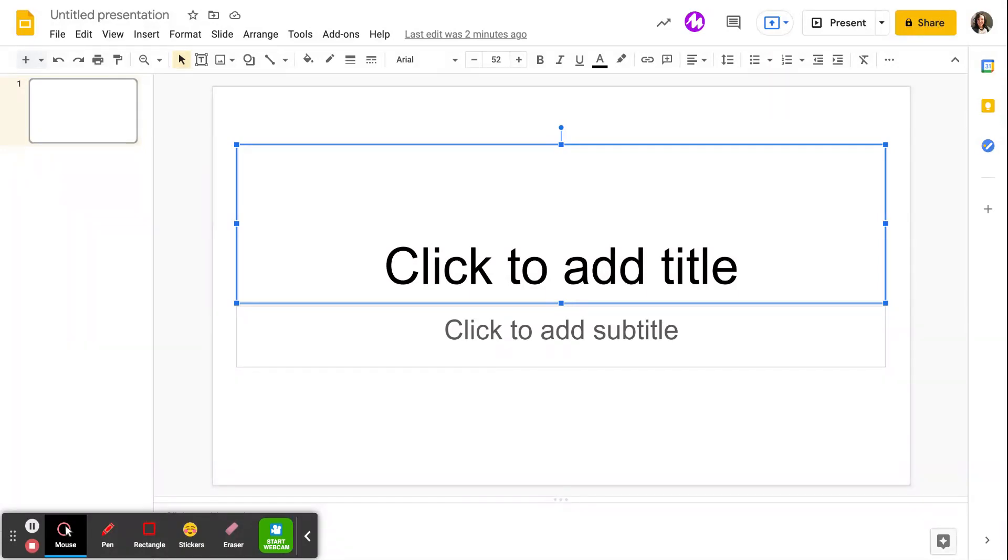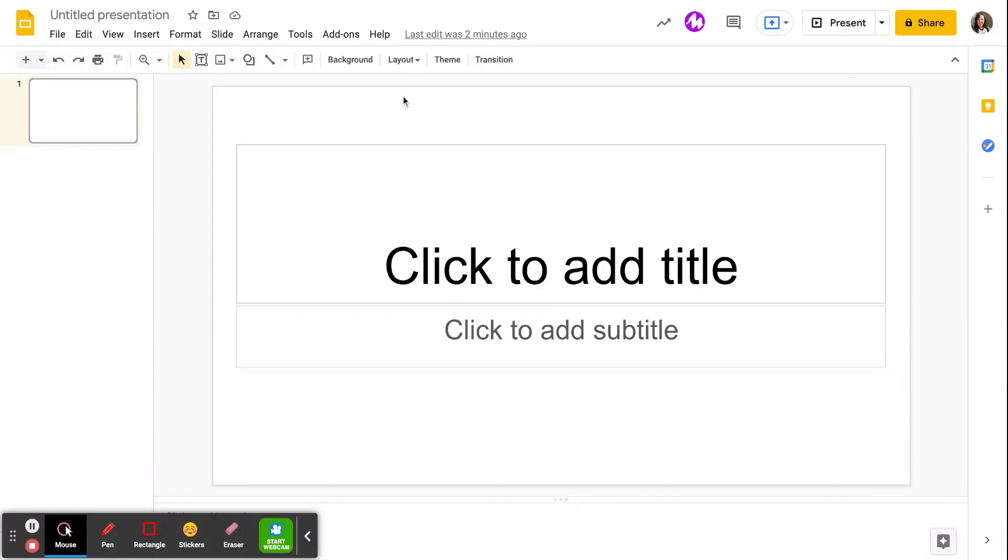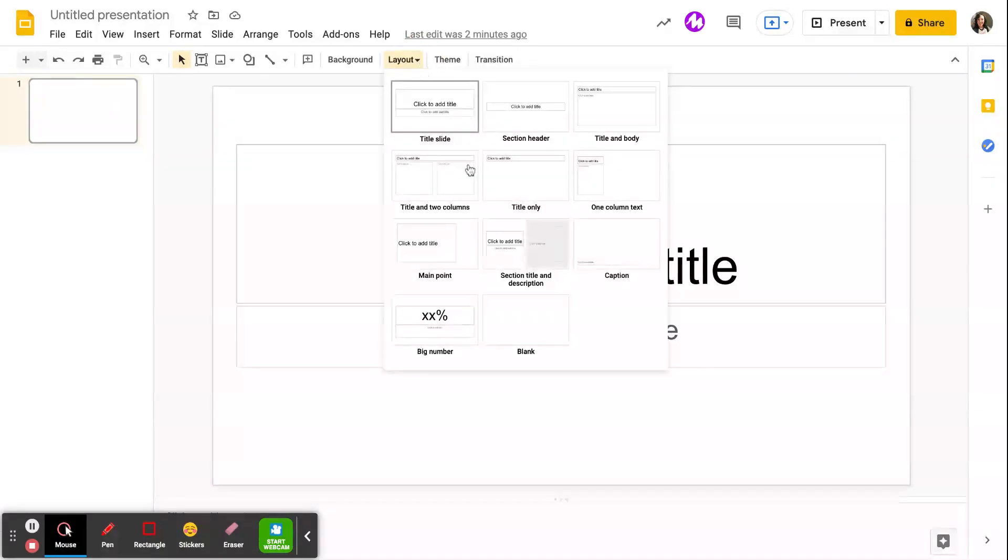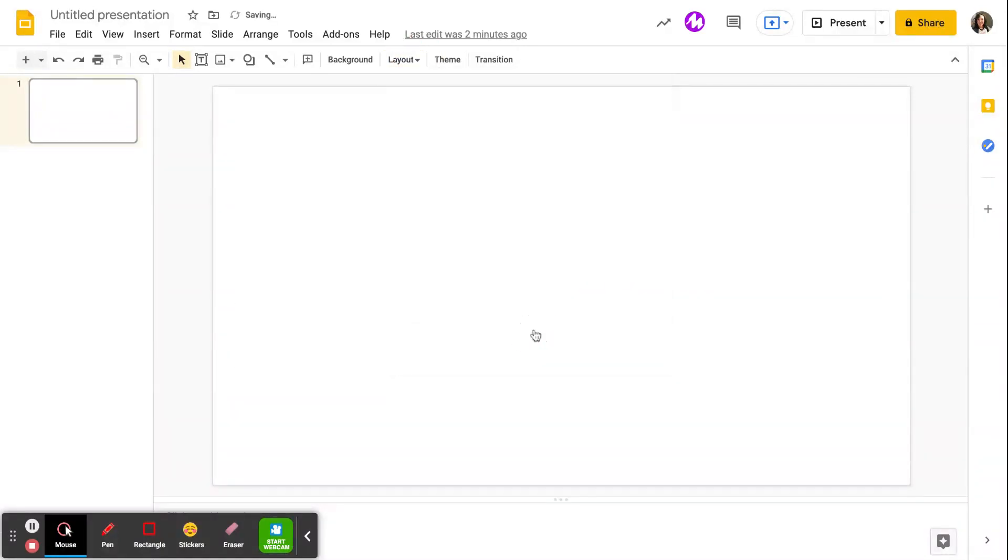So once you've created your first slide, we're going to come up here into the layout, and we're going to change the layout to blank. We just want a blank slide.